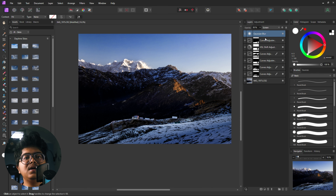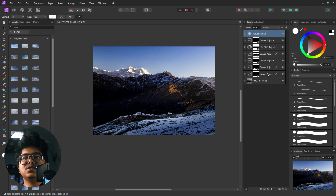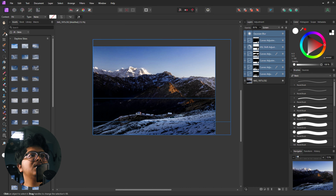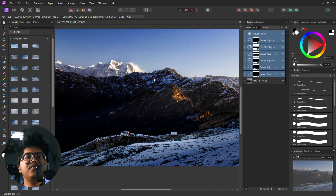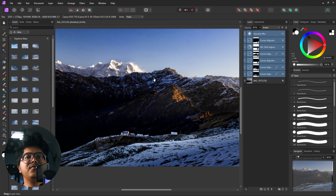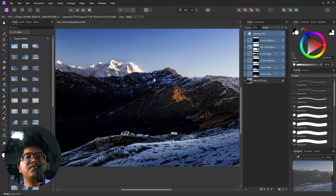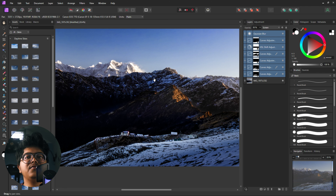The next thing we are going to do is play with the saturation of this image. So for that, we create an HSL layer. Select the blues and increase the saturation of the blues. Select the reds, increase the saturation of the reds, and also the luminance. Select yellows and increase the saturation of the yellows as well. Then pick the gradient tool and just paint it out like this.